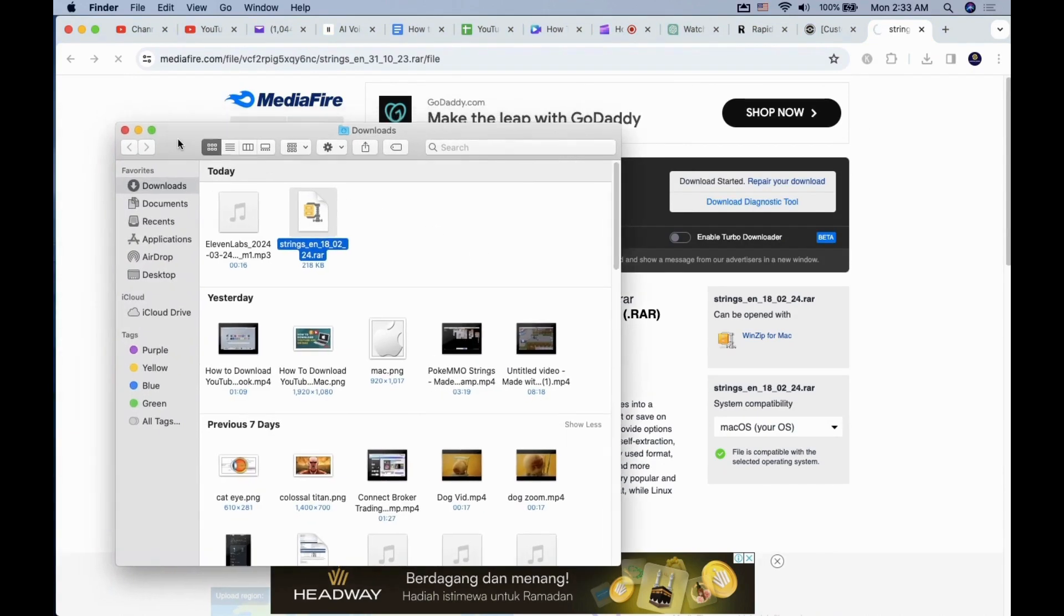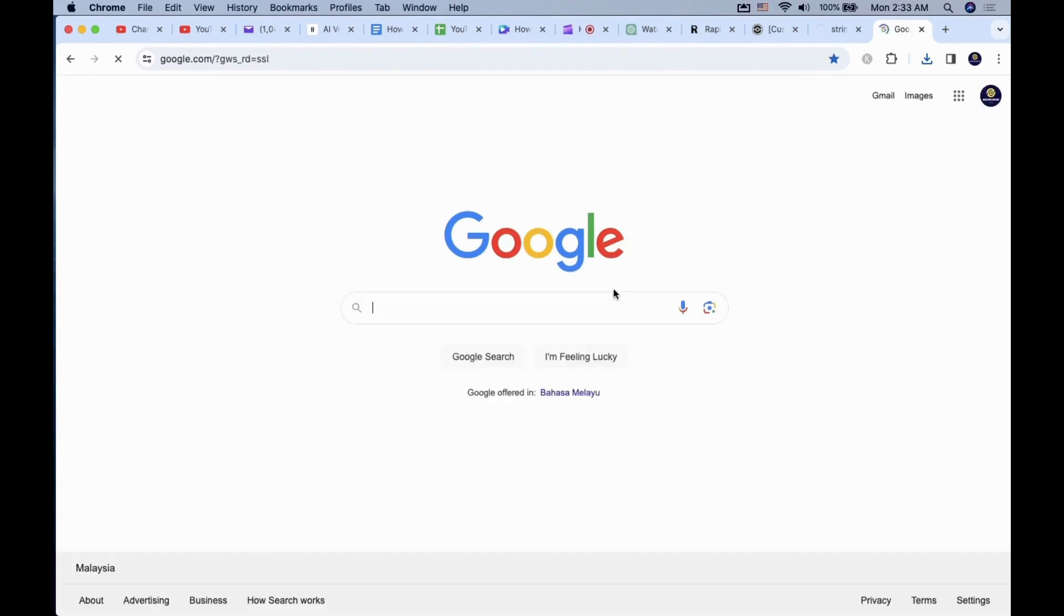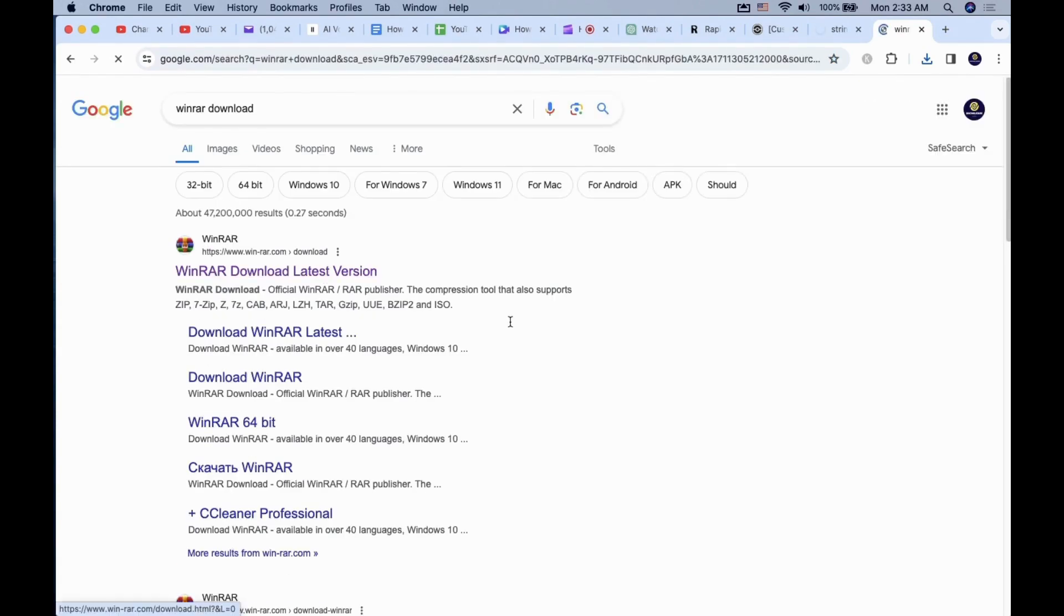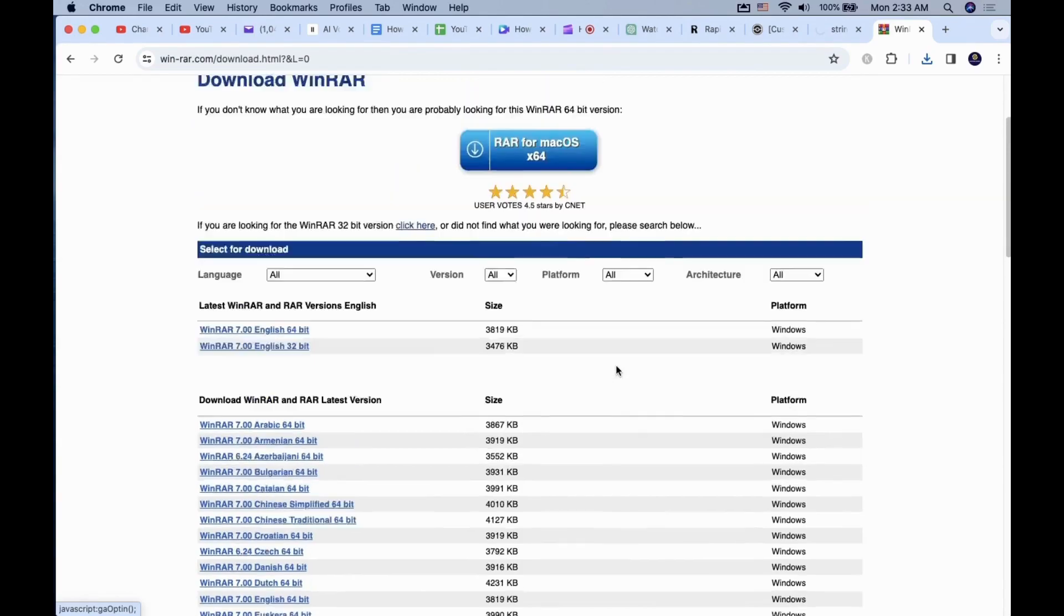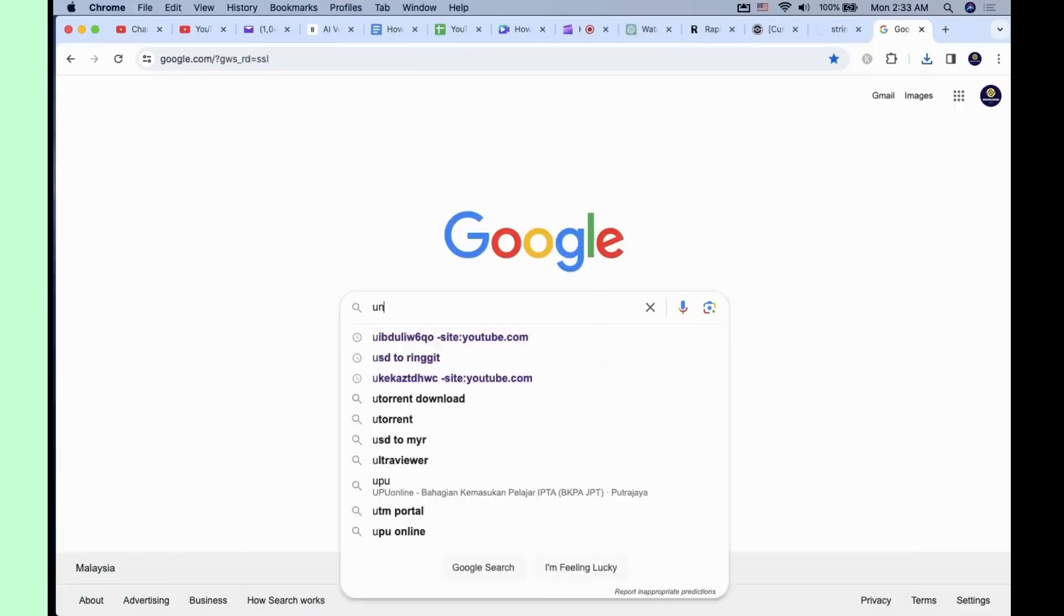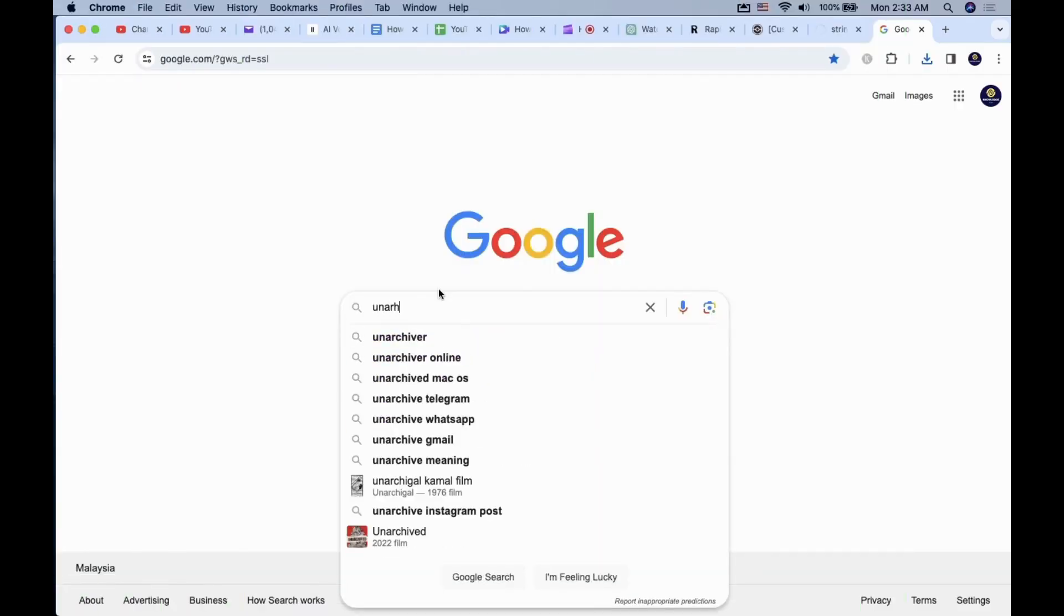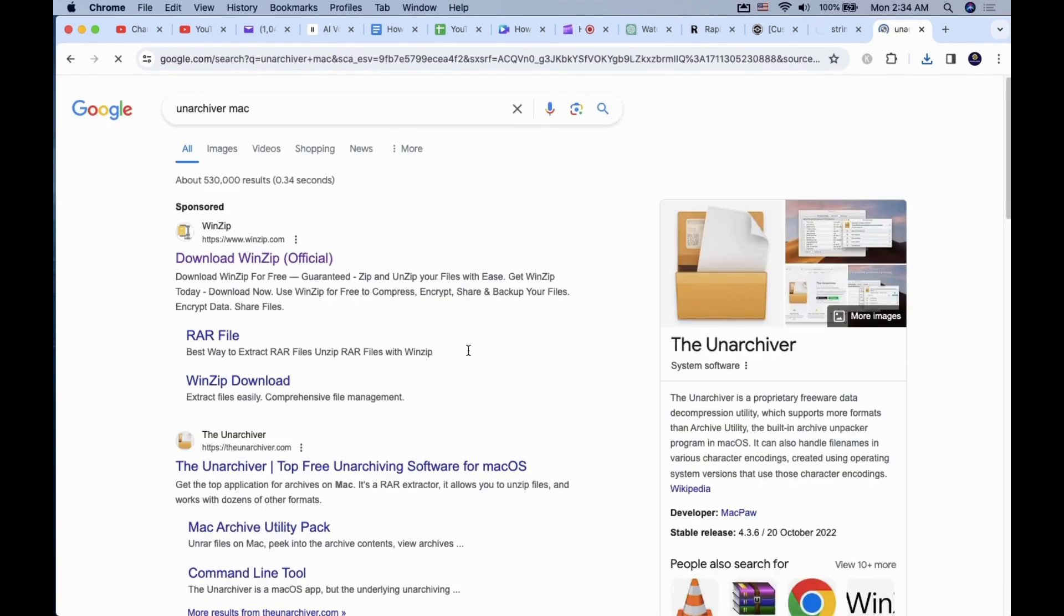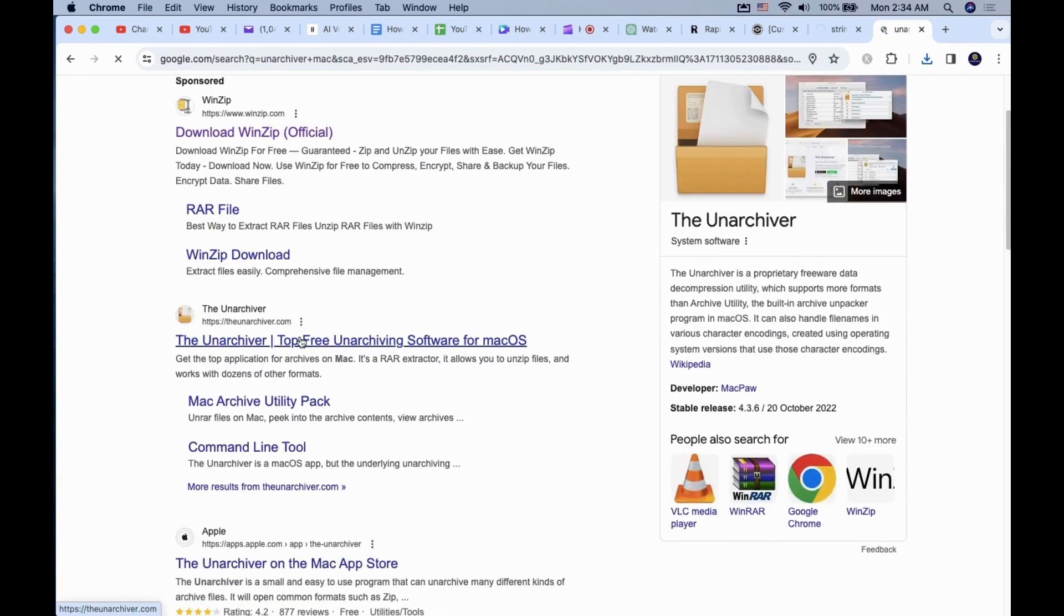It will be in a .rar format. To extract the files, you will need WinRAR for Windows OS and Unarchiver for Mac OS. Download the appropriate file extractors if you don't have it, and we can move to the next step.